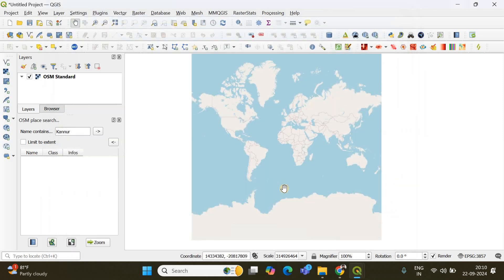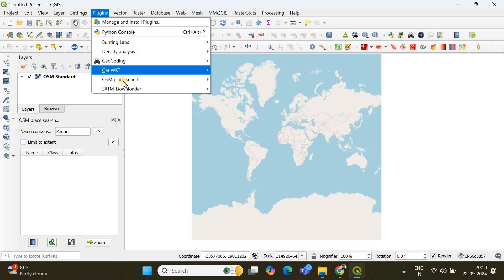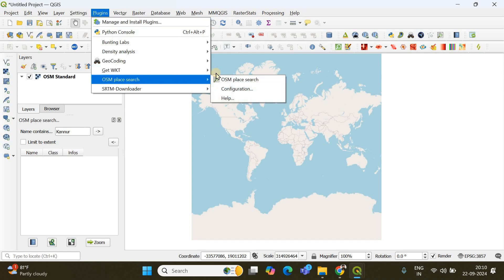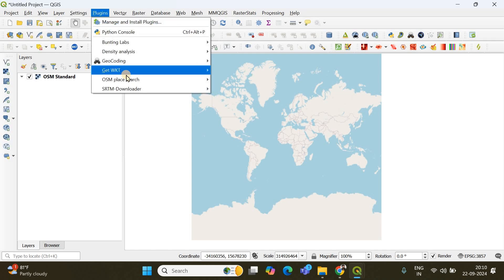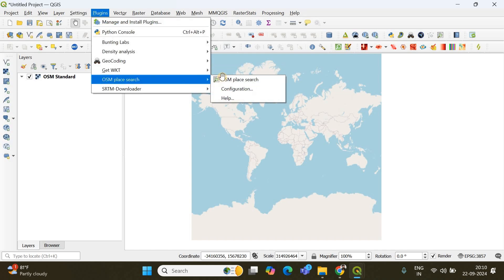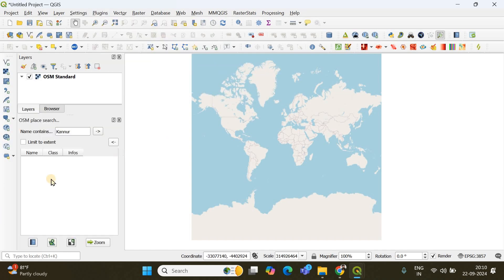Now I'm closing this and the plugin has already appeared here and if it hasn't you can go to plugins and click OSM place search. So it will appear.